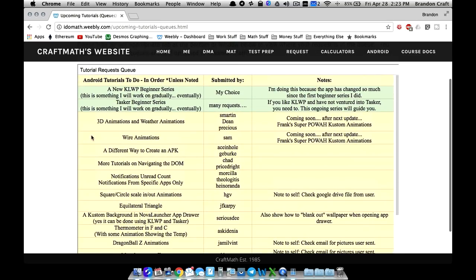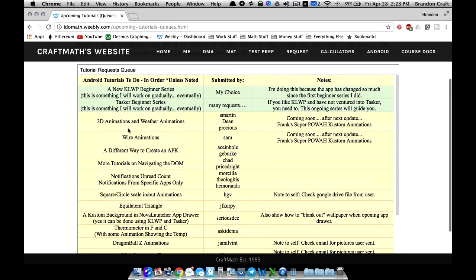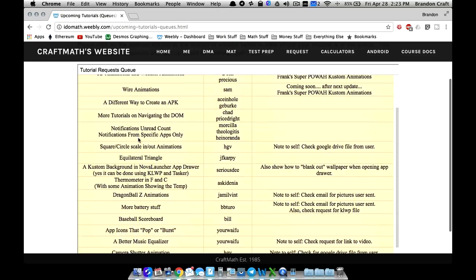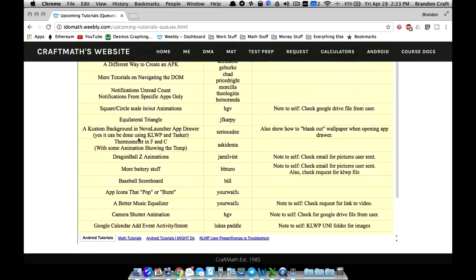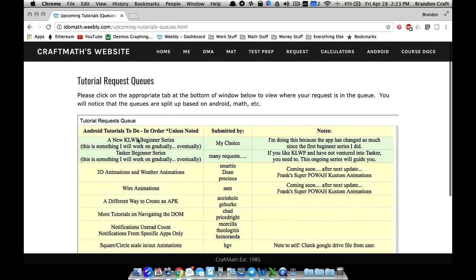But in here, this is where you can keep up with the tutorial requests. As you can see the line is very, very, very long. So it's going to take me a while to get through all of these. And I'm skipping 3D animations right now, I am working on 3D animations, it's just that I'm not proud of my work enough yet to do a tutorial on it, so we're going to still wait on that.